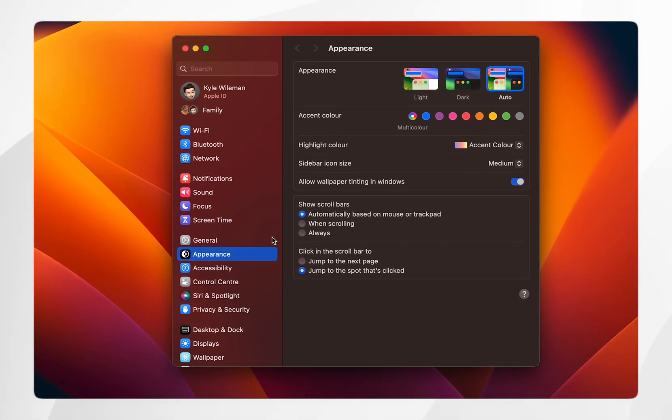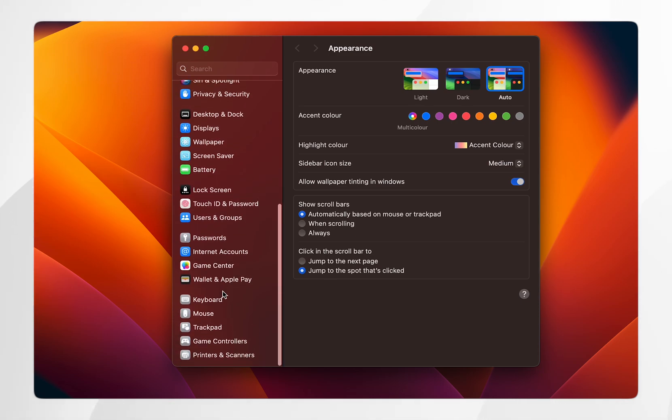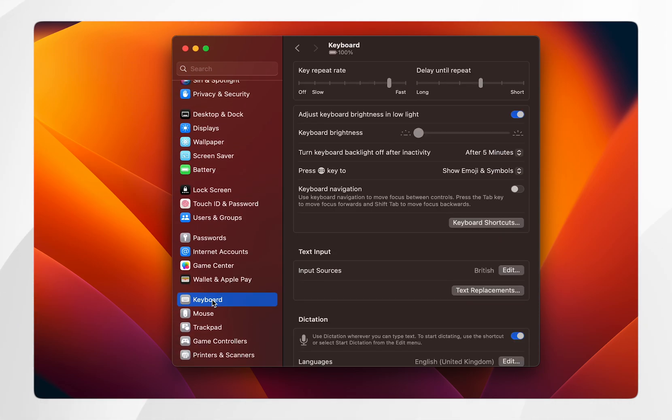Once you're in the settings application, scroll all the way down and click on the keyboard option.